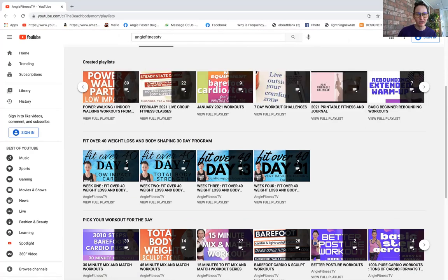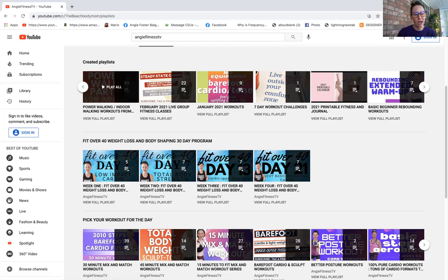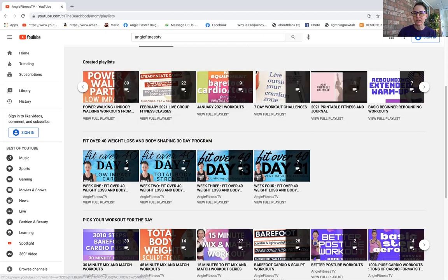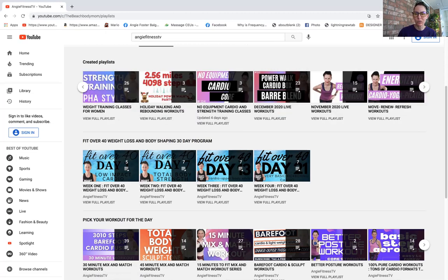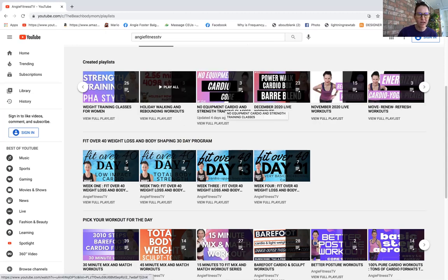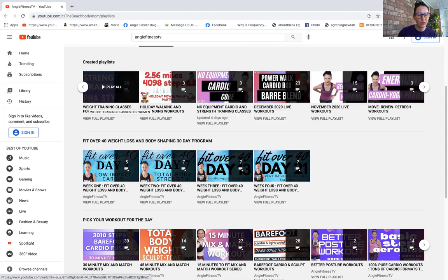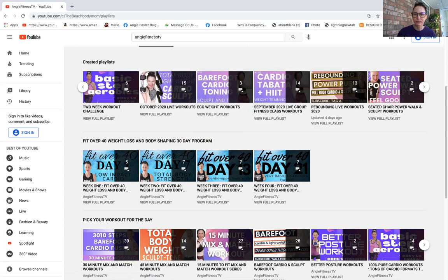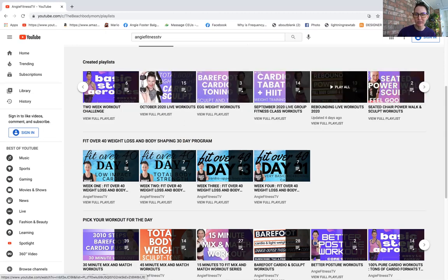There's rebounding workouts in playlist, there's power walking workouts, you'll find seven day workout calendars, no equipment workouts, weight training classes. Basically, when you think of a playlist, think of it as I'm putting it in a category like rebounding workouts, chair workouts, two-week workout challenges.